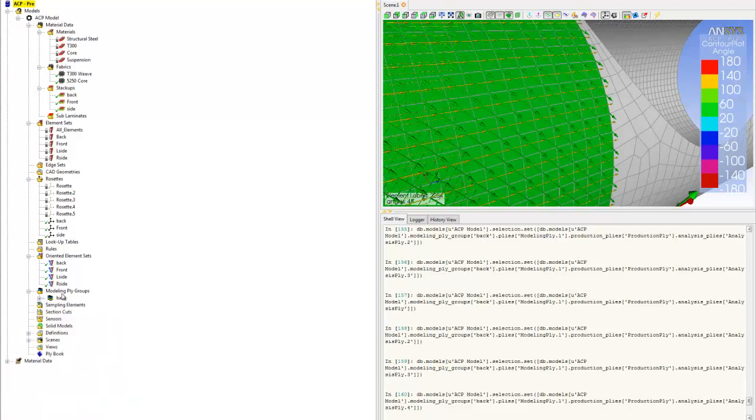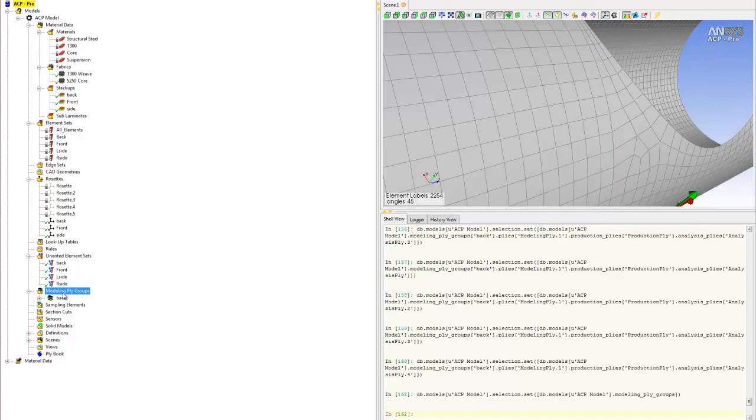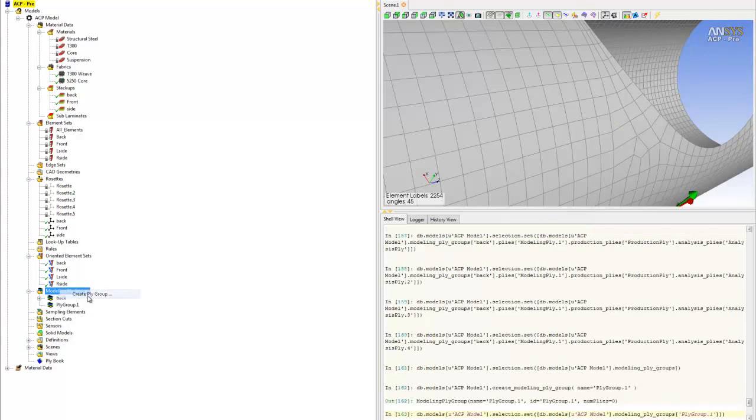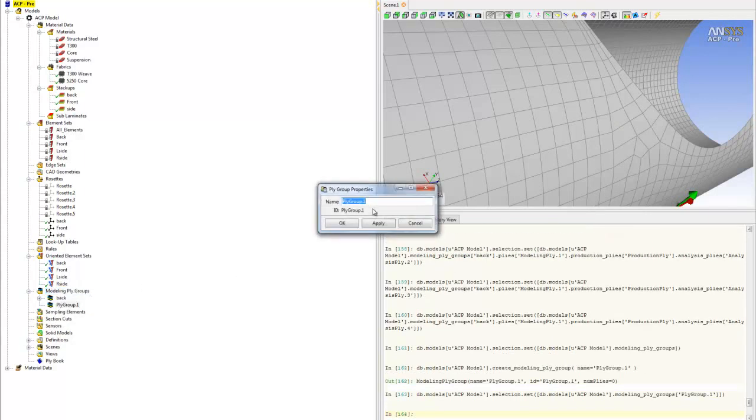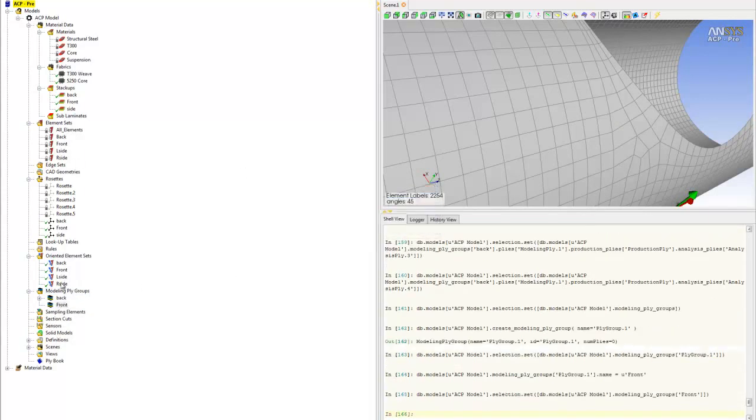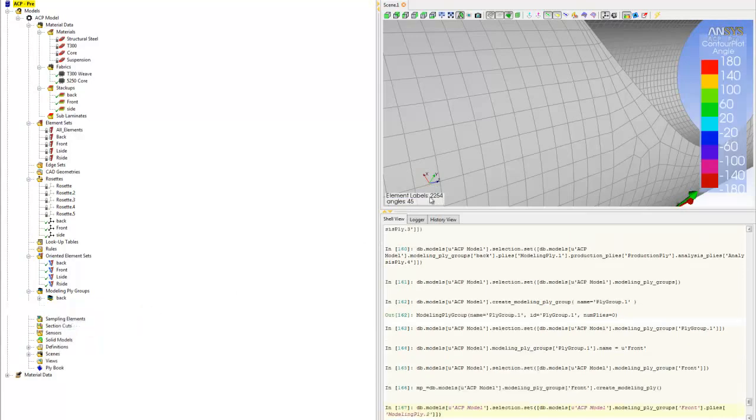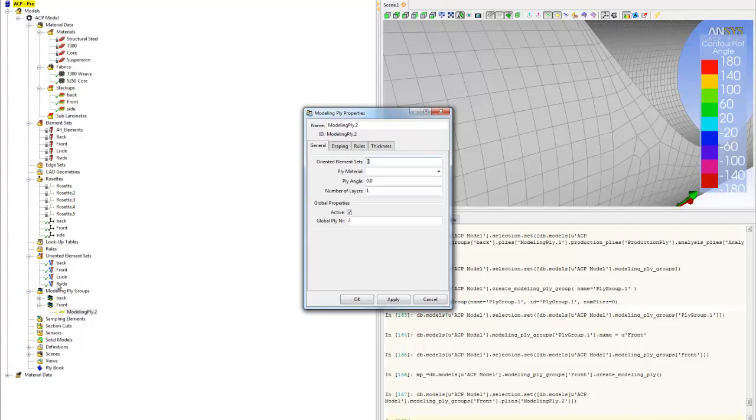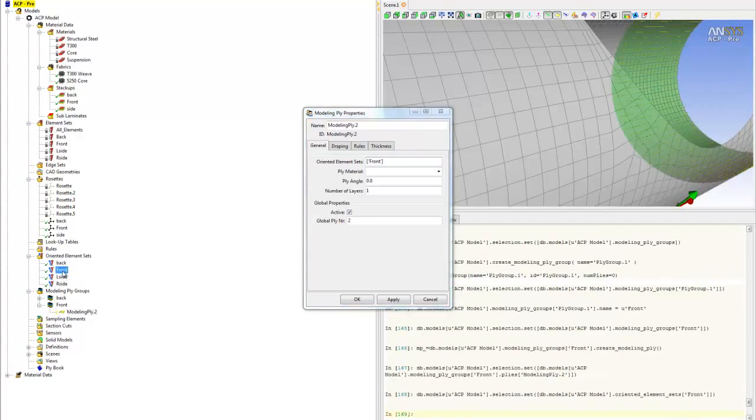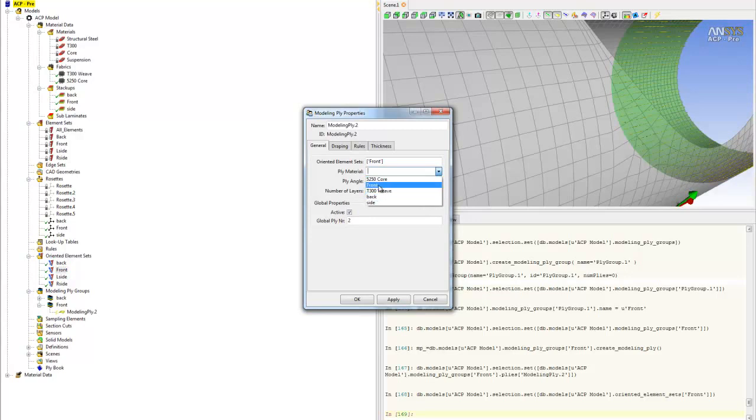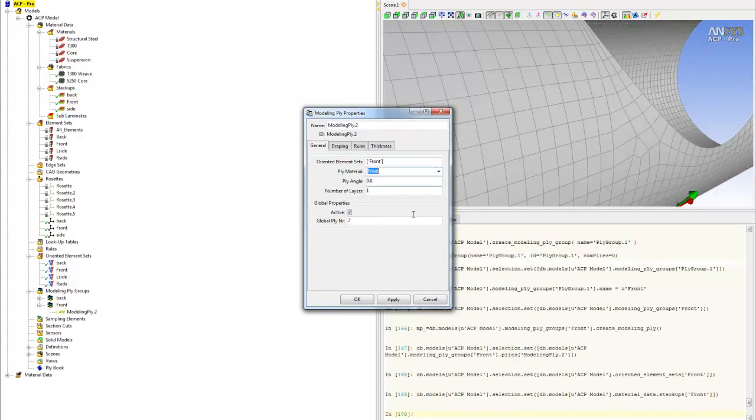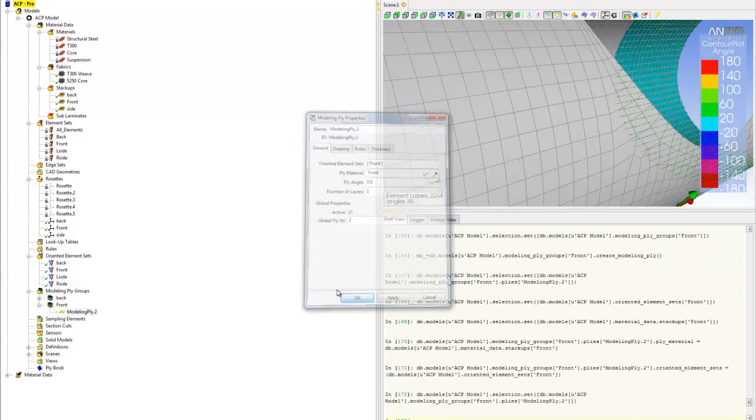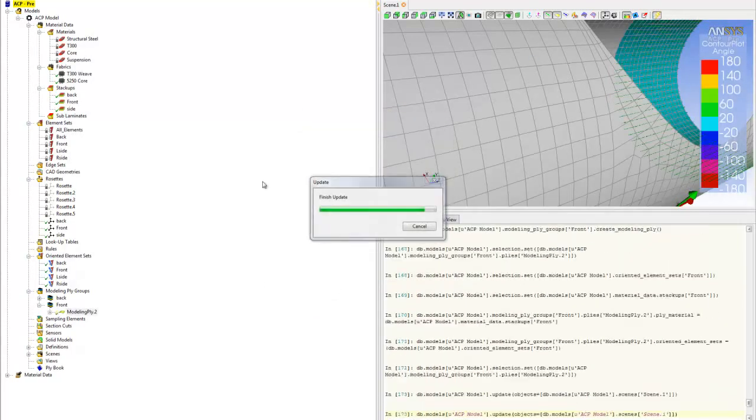We'll repeat the same steps to create the front. Create ply group and name it front. Right click in the front we just created and create ply. Choose the oriented elements set to be front from the oriented set list. Choose the material to be also front, the stack up called front from the list. Click OK. Hit update.